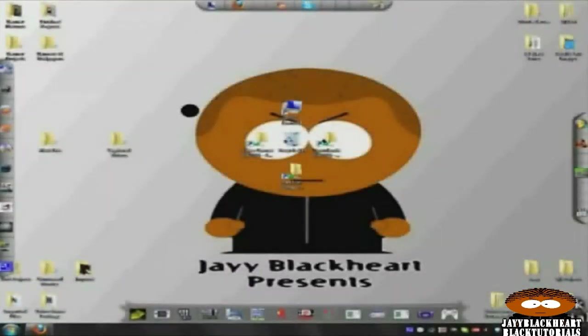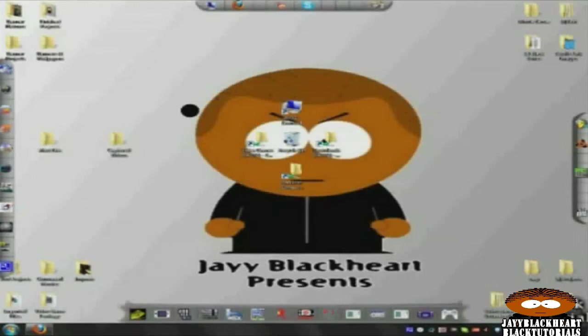Good afternoon folks, this is Jay Blackhorn for Black Tutorials here. In today's Black Tut I will show you how to play MKV files on your PlayStation 3.